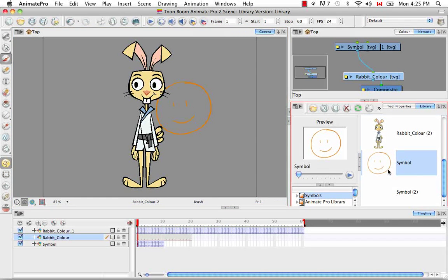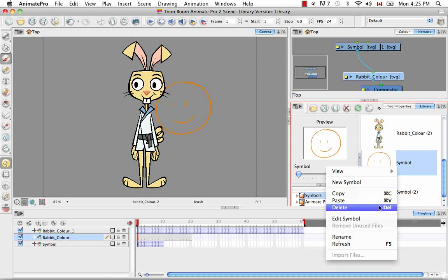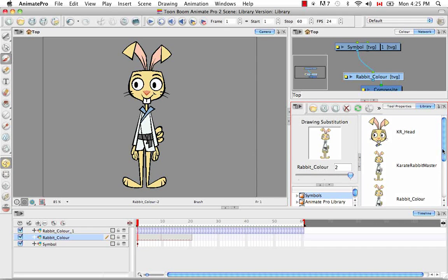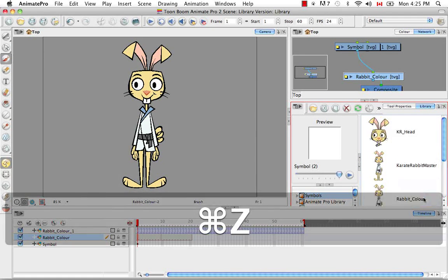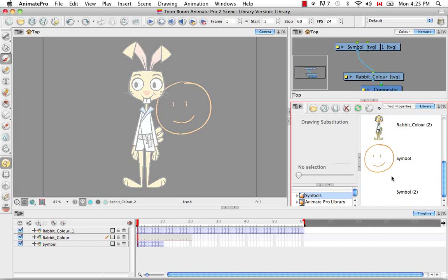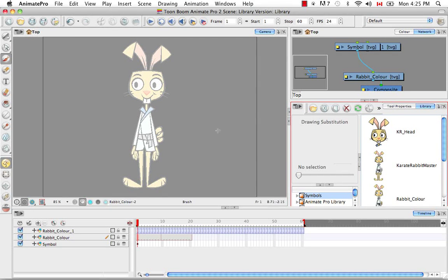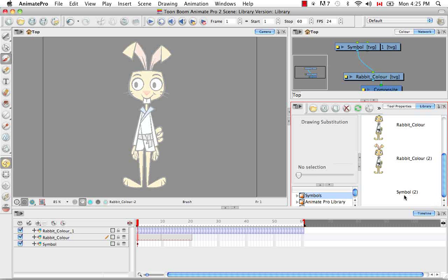Deleting is as easy as right-clicking and selecting the Delete menu item. You always get a dialog box warning you that the deletion is basically permanent. While your scene is still open you can use the Undo button — Control+Z — to bring it back. But the moment you save and close your scene after deleting, it's really deleted from your hard drive and doesn't exist anywhere as a file. The other way to delete is to select and use the Delete key.